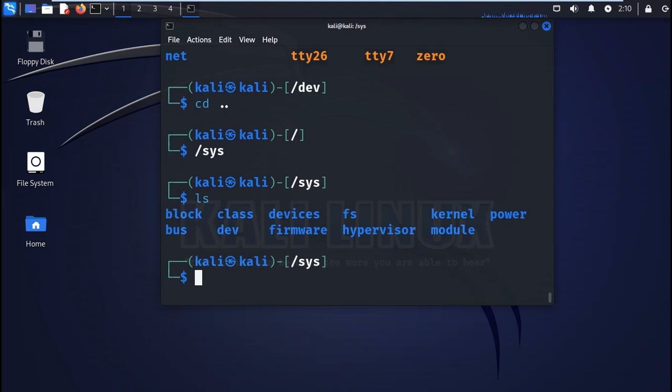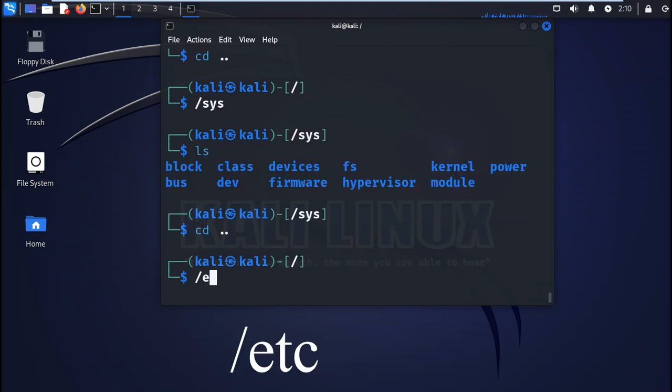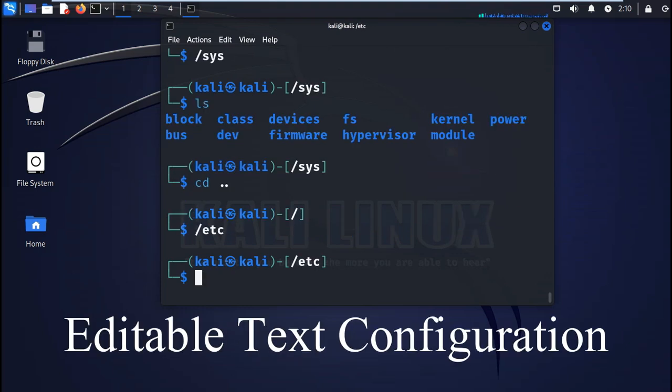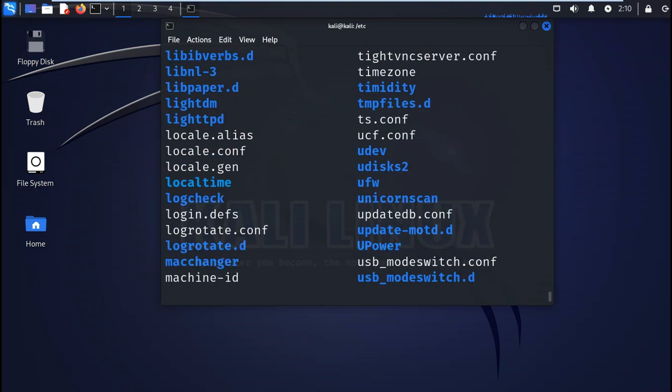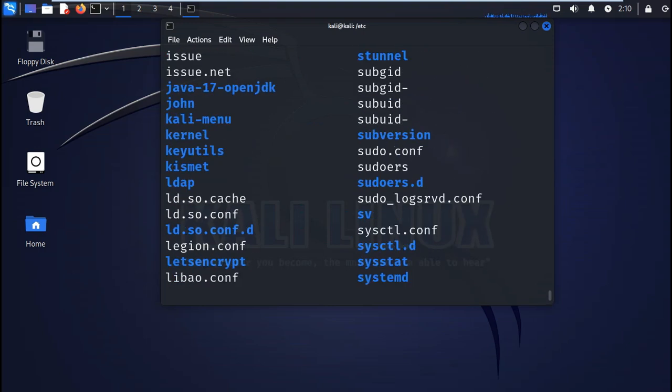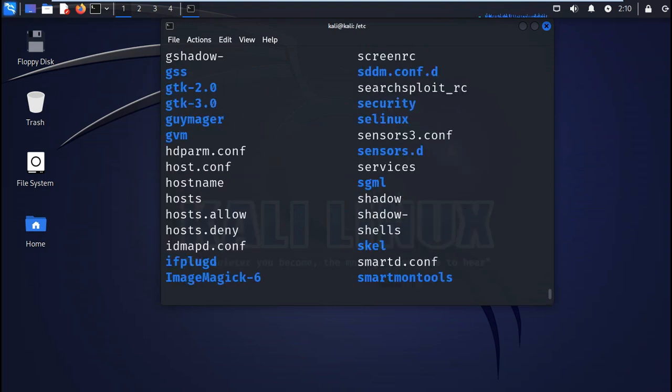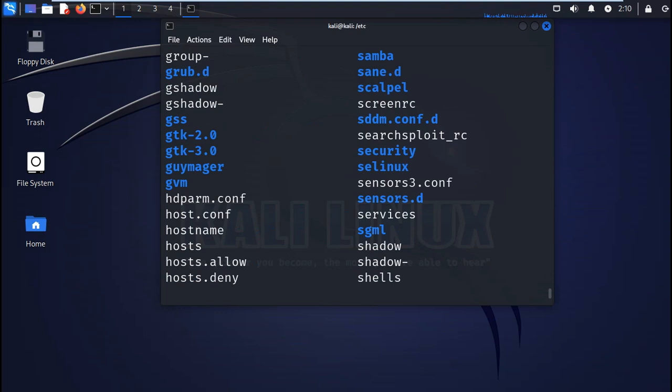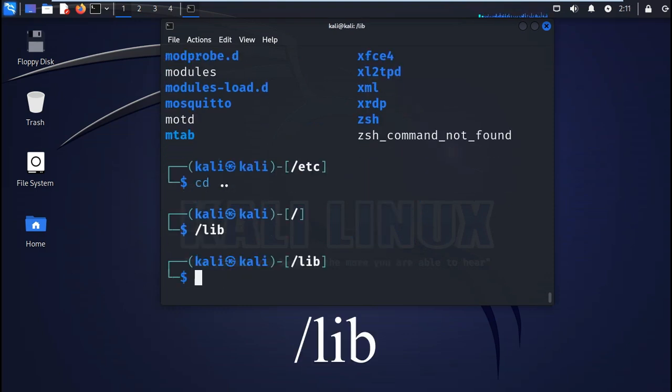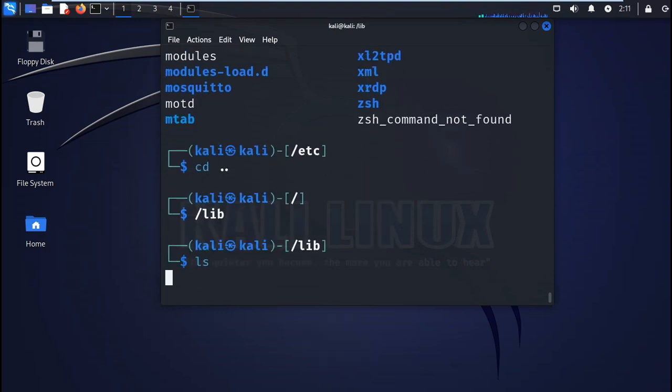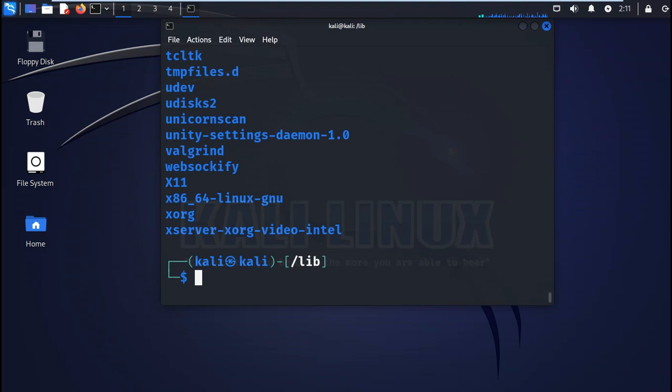The etc directory contains all the administration system files. For example, /etc/passwd shows all the system users in Kali. Then you also have the lib or libraries. This directory contains the shared libraries for the binaries inside the bin and sbin directories.